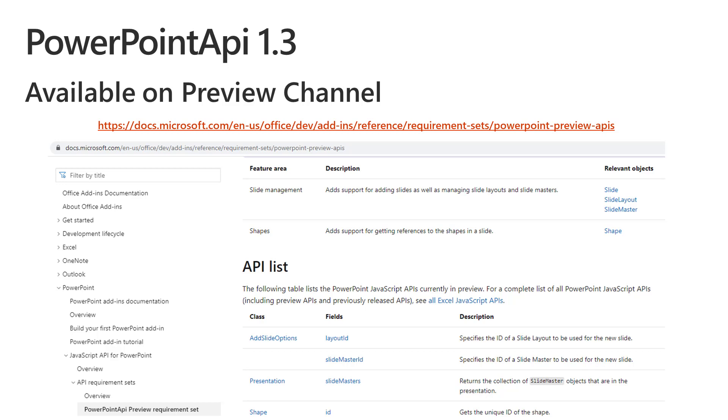So what are the categories of APIs in this set? One is it has a bunch of APIs for slide management, which means that in 1.2 we provided basic slide collection APIs where you could get the ID of the slide, the count of the slides in the deck and so on.